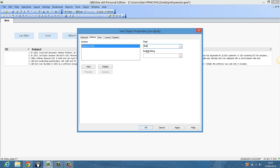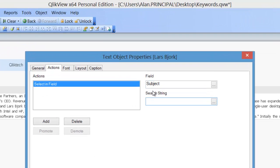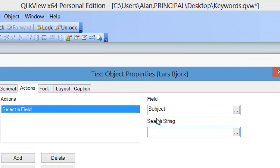The field is subject and we say equals, single quote, star, star, single quote, and then between each star say Lars Bjork.